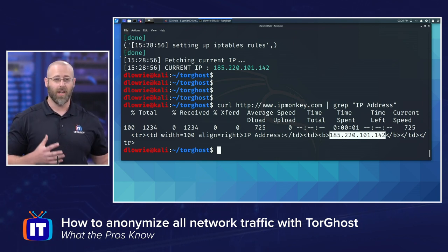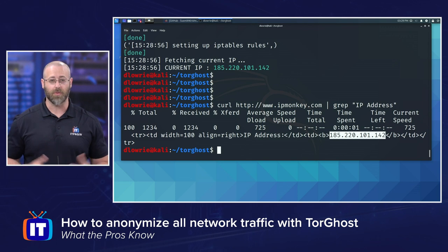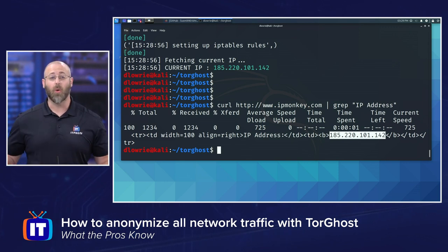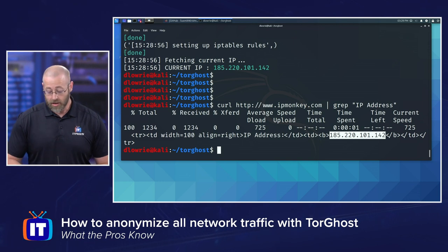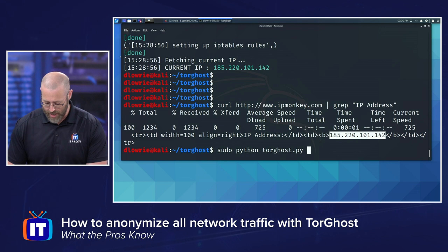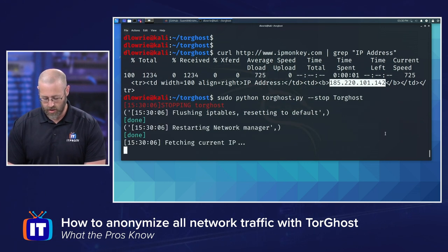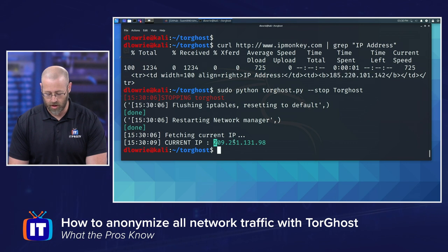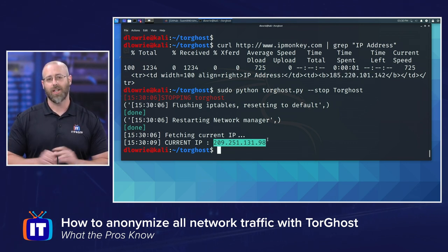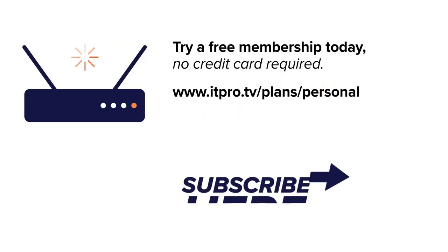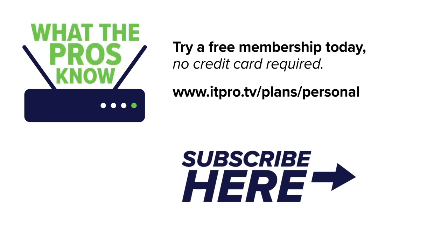This can be really helpful if you're doing things like bug bounties and your IP gets blacklisted. If you get burned in any way while doing security research, this can be super helpful. To stop it and go back to normal, run sudo python torghost.py --stop torghost. You can see it fetches the current IP again and it goes back to my ISP's internet protocol address. So that's how you use TorGhost to anonymize all of your network traffic. Check out our playlist for more What the Pros Know and subscribe to our YouTube channel.